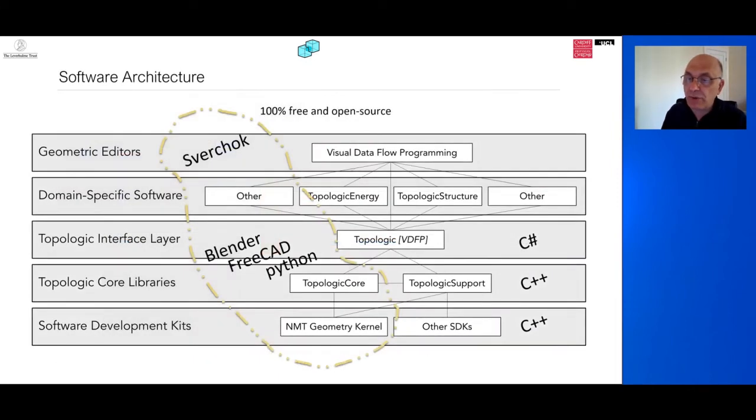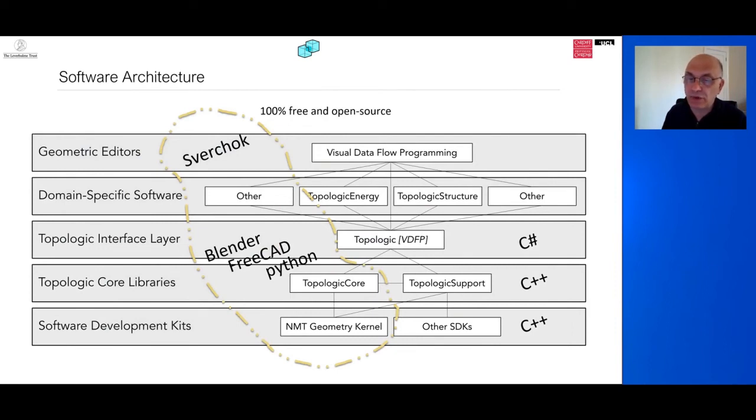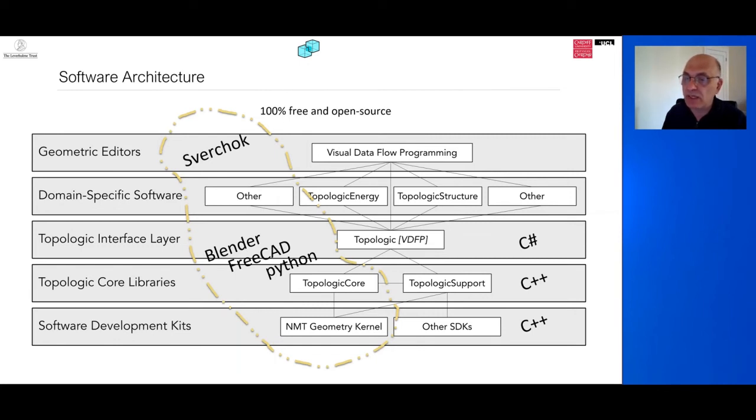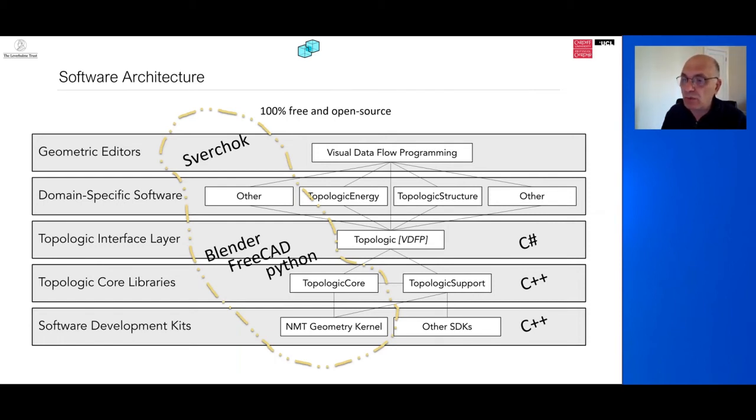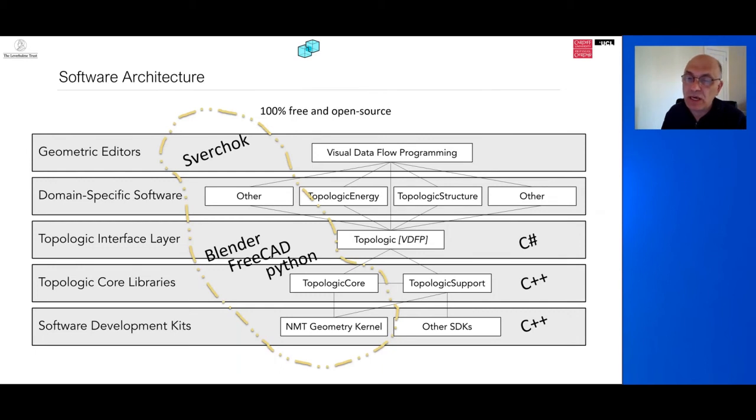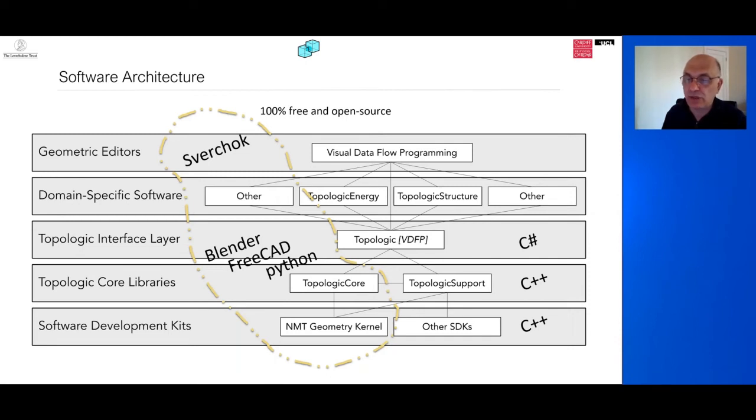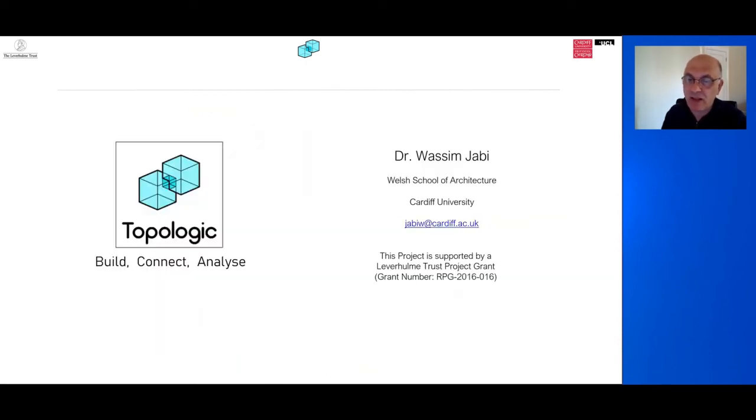Finally, Topologic is and will always be free and open source. Its IP is jointly owned by Cardiff University and UCL and its distribution is governed by an AGPL license. The base code is written in C++. It works within Dynamo and Grasshopper and currently has Python bindings that allow it to be used through Sverchok within Blender. We are currently working on improving and simplifying these Python bindings. If you use it through Blender, you will have a fully free and open source solution and you will be able to integrate it with BlenderBIM, Homemaker, OpenStudio EnergyPlus and many other free and open source solutions. Thank you for listening.